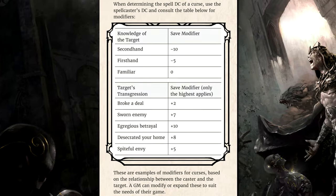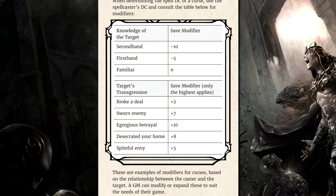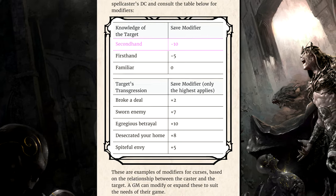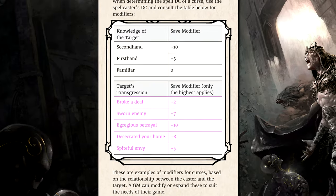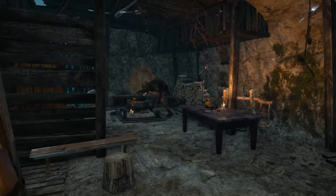Once the spell is cast, the target must make a saving throw against your spell save DC, but the DC is modified by your relationship with the target. If you only know about them secondhand, your spell save DC suffers a -10 penalty. But curses are fueled by malice and hostile emotions — your spell save DC gets a bonus if the target has transgressed you in some way. Did they betray you, break a deal, or desecrate your home? Maybe you're simply jealous of them. The strength of your hostile emotions contributes bonuses anywhere between +2 to +10, possibly making the curse almost inescapable.